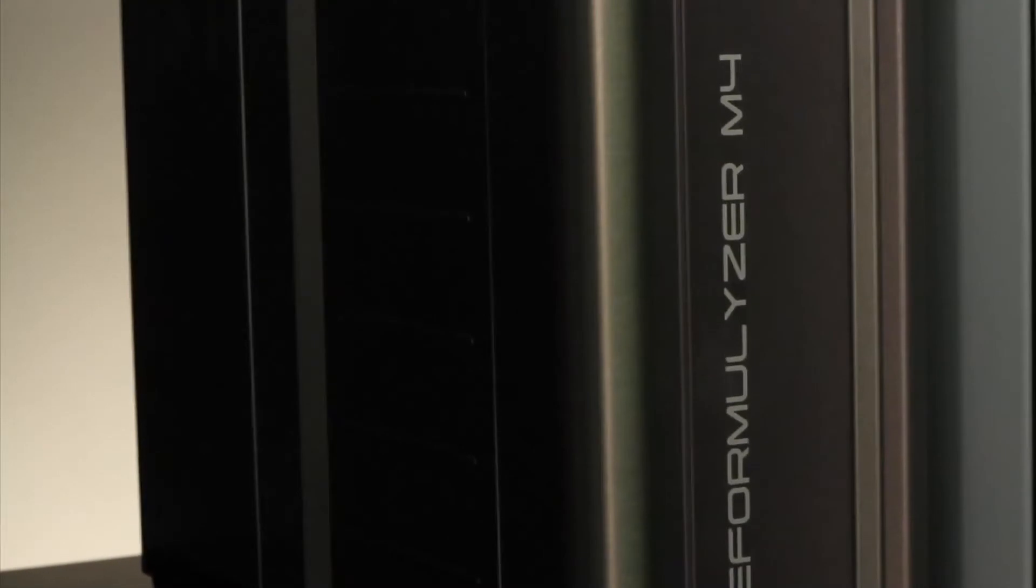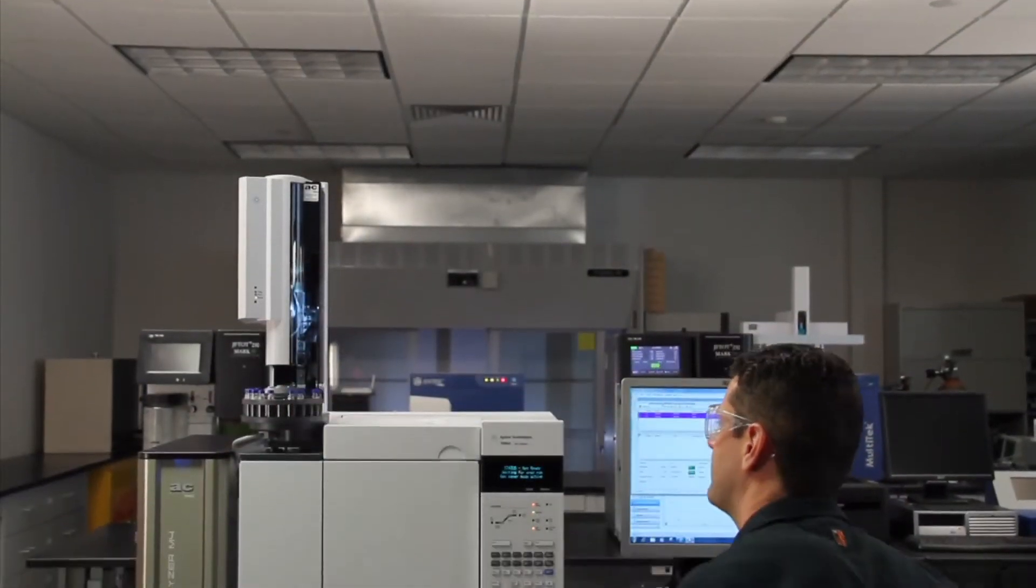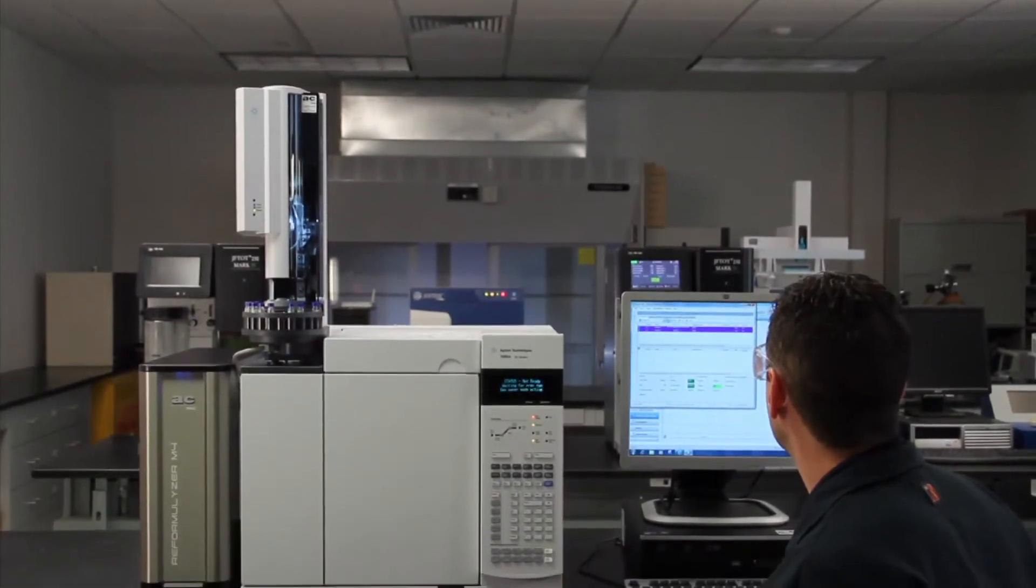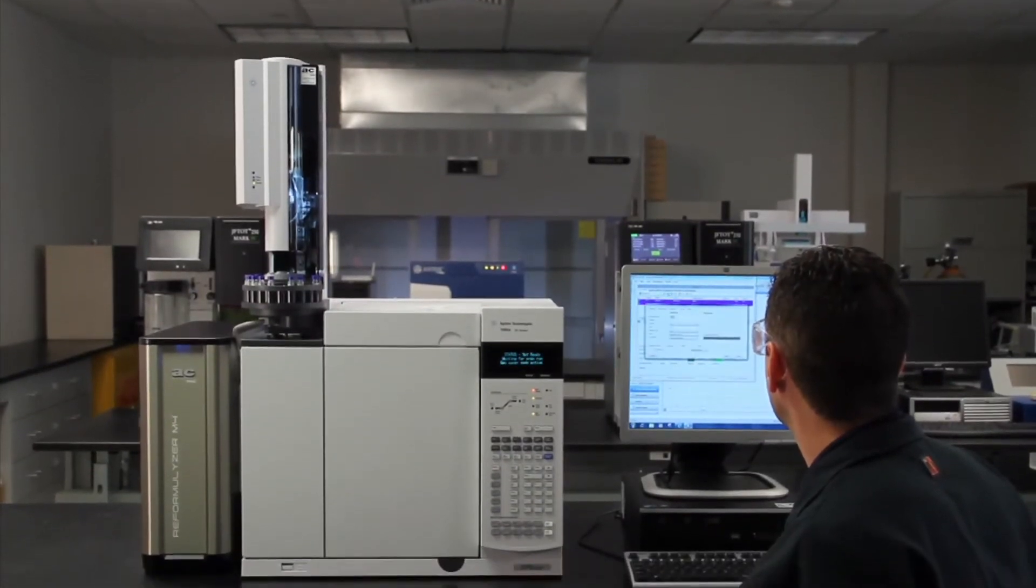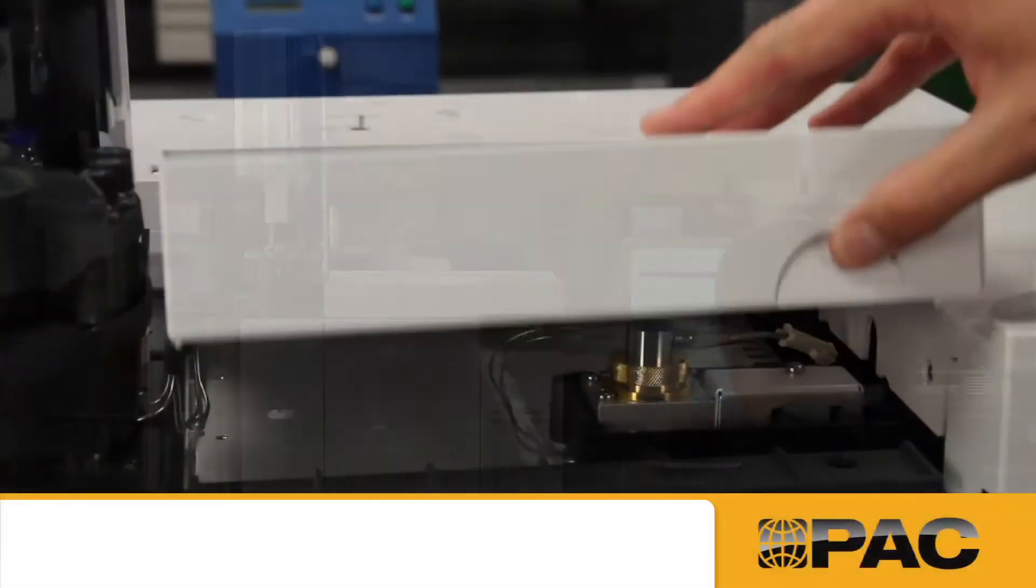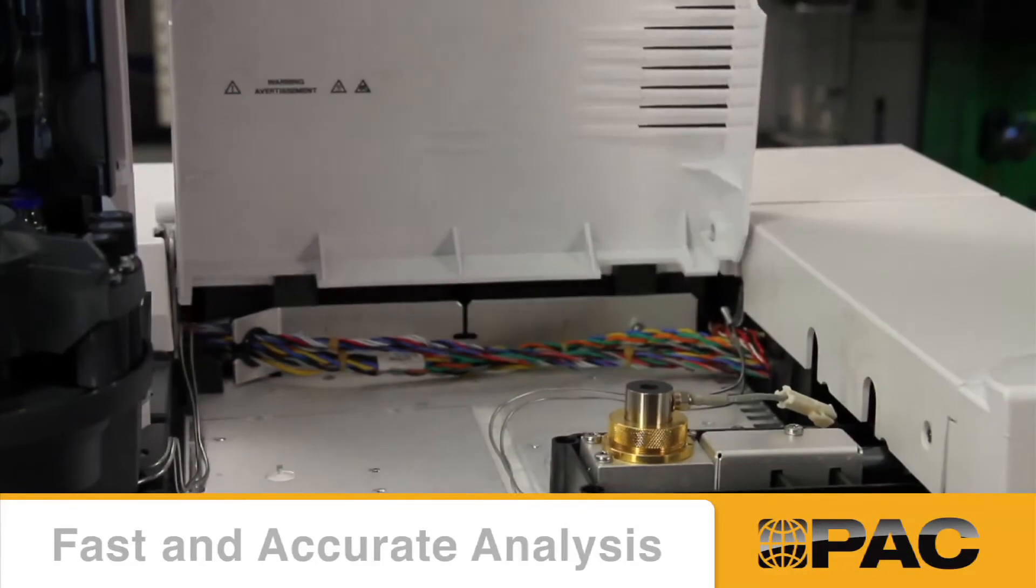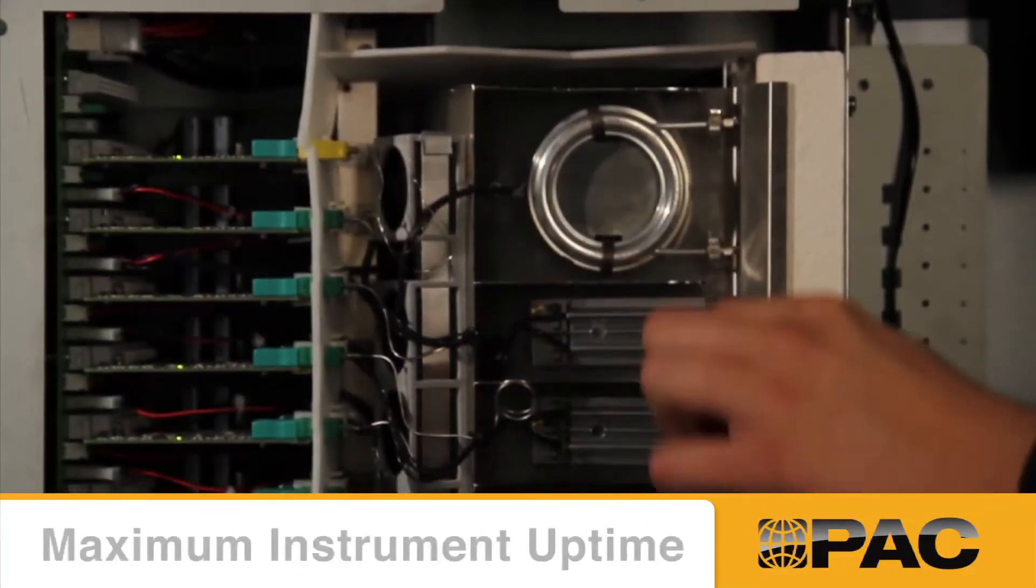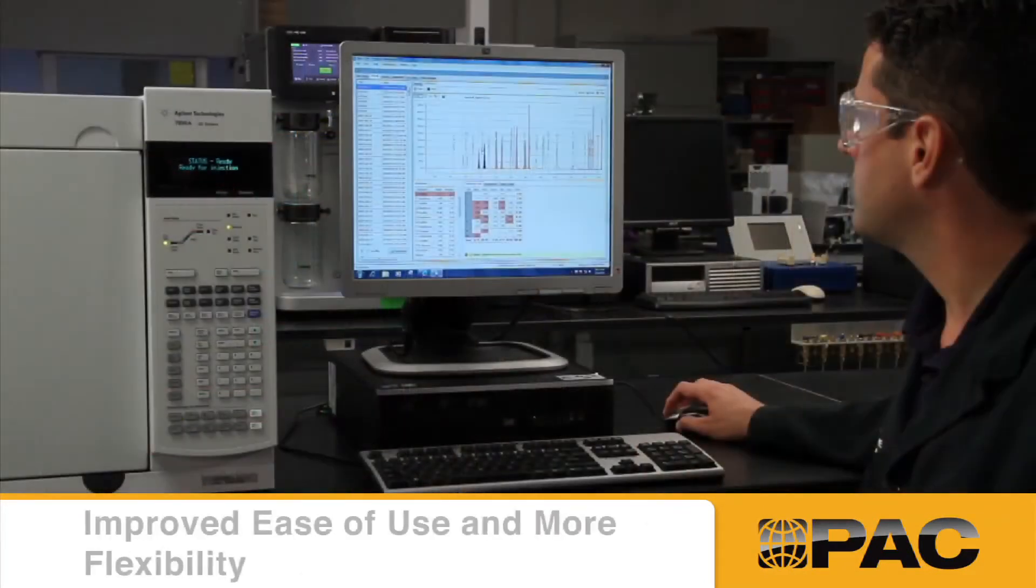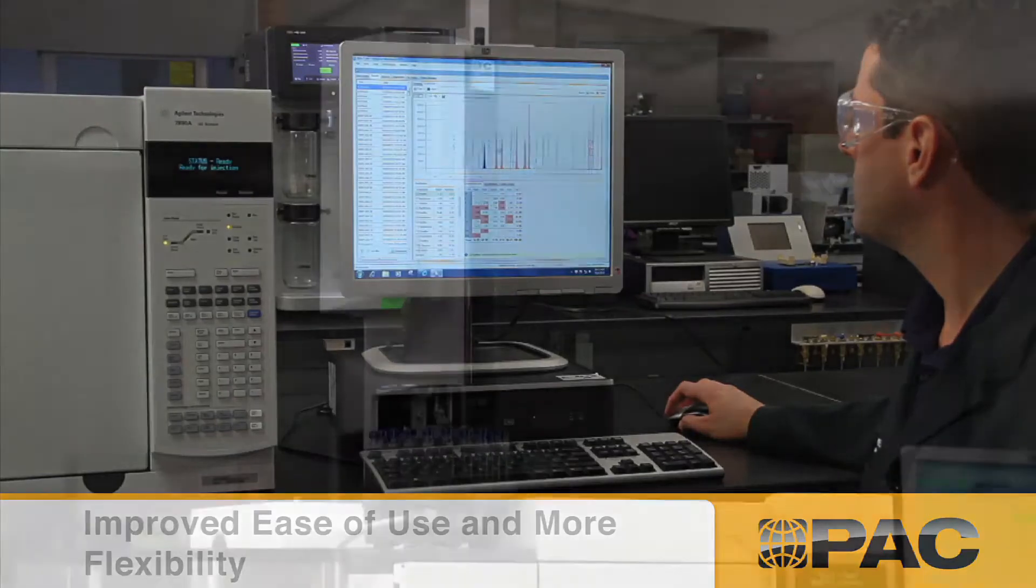The Reformulyzer M4 takes gasoline and gasoline blending analysis to the next level for both independent labs and refineries through fast and accurate analysis, maximum instrument uptime, improved ease of use, and more flexibility.